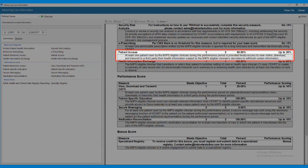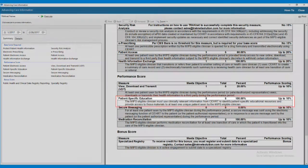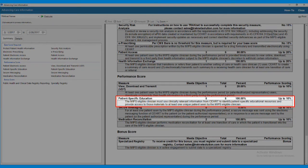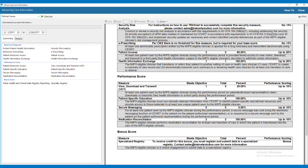Patient Access: At least one patient seen by the MIPS-eligible clinician during the performance period is provided timely access to view online, download, and transmit to a third party their health information, subject to the MIPS-eligible clinician's discretion to withhold certain information. Patient Education: The MIPS-eligible clinician must use clinically relevant information from certified electronic health record technology to identify patient-specific educational resources and provide access to those materials to at least one unique patient. Please note, these two measures are completed together in the Tracnet application.